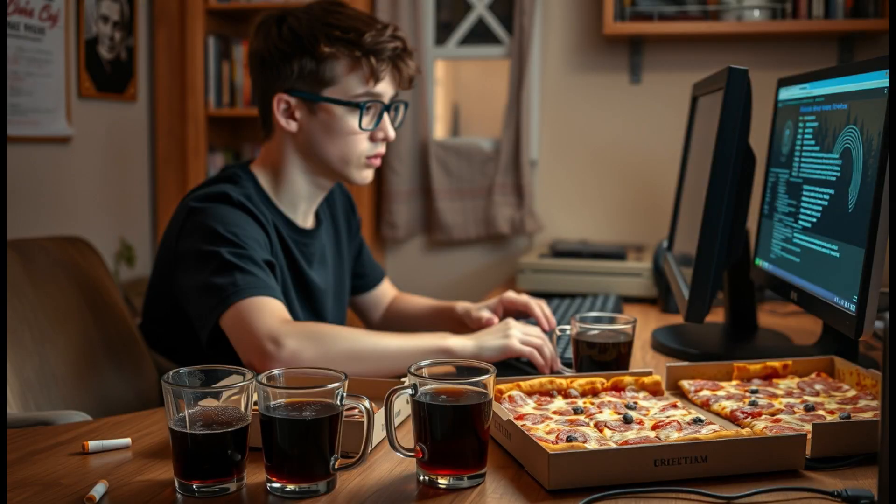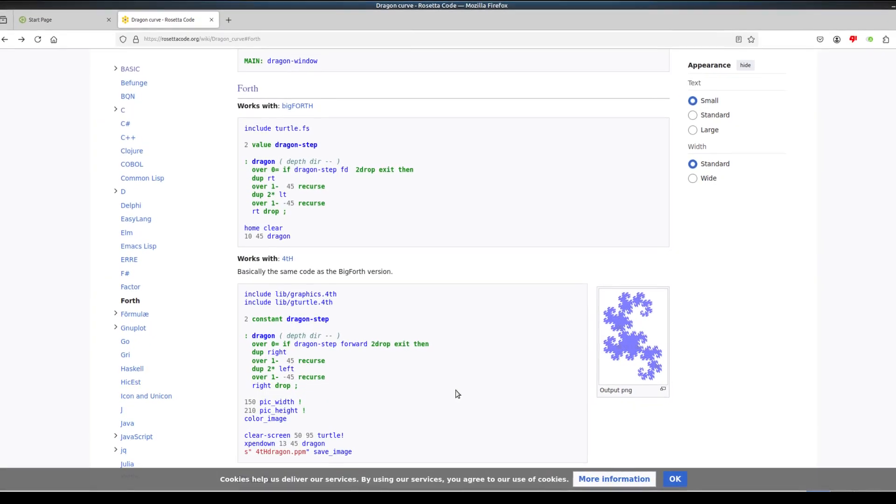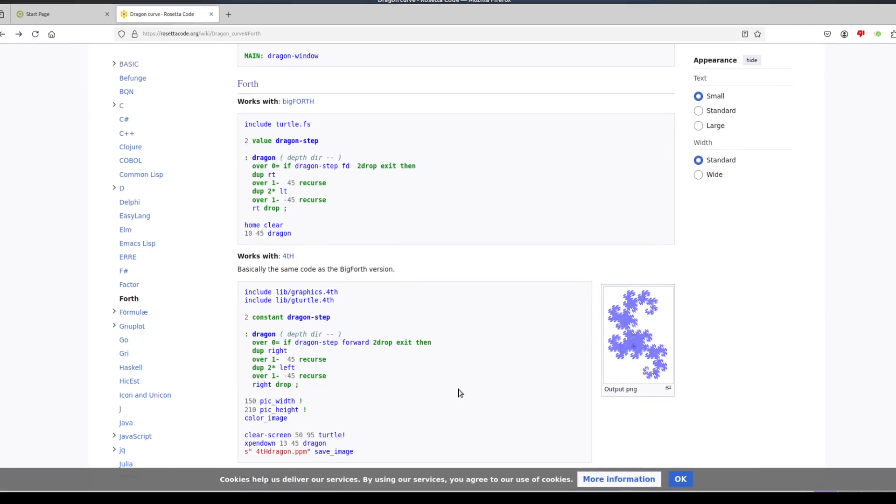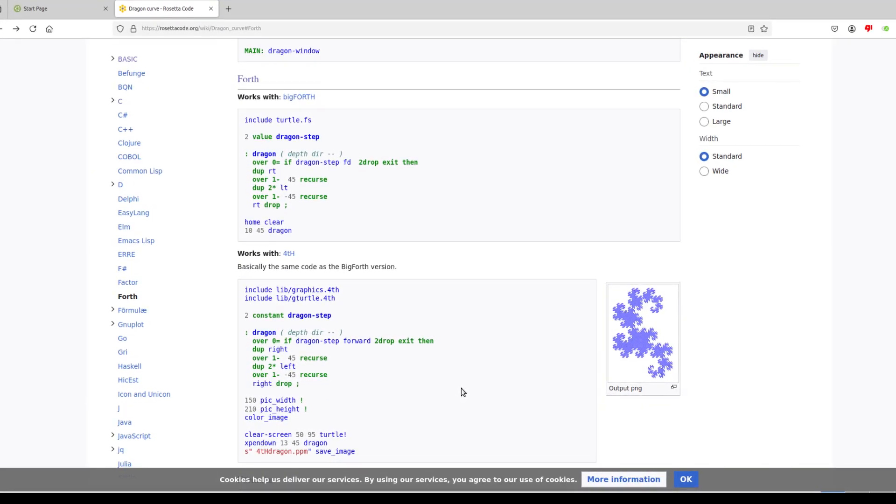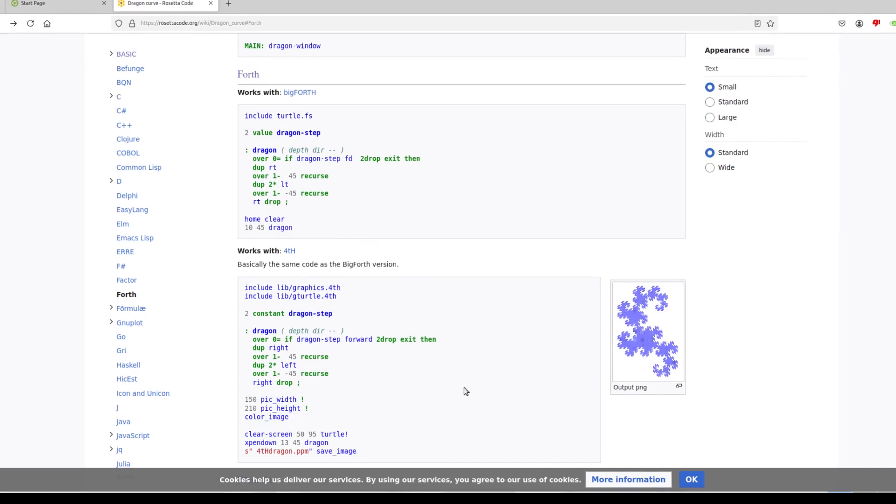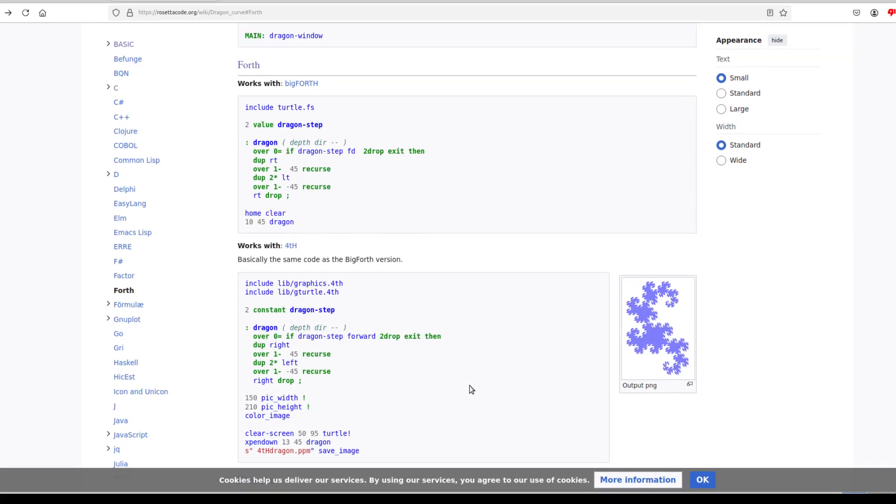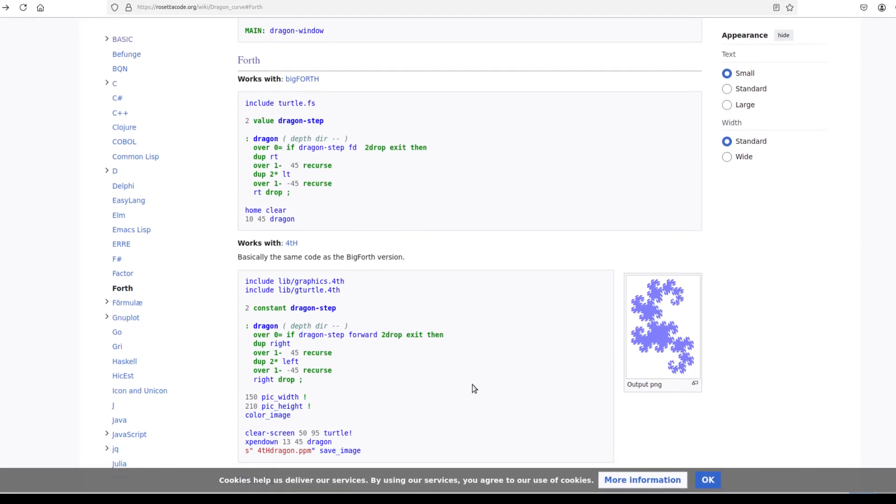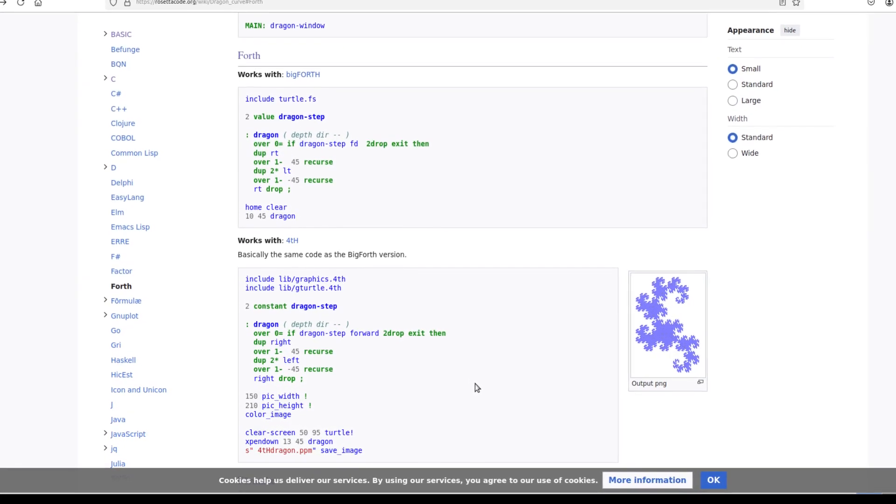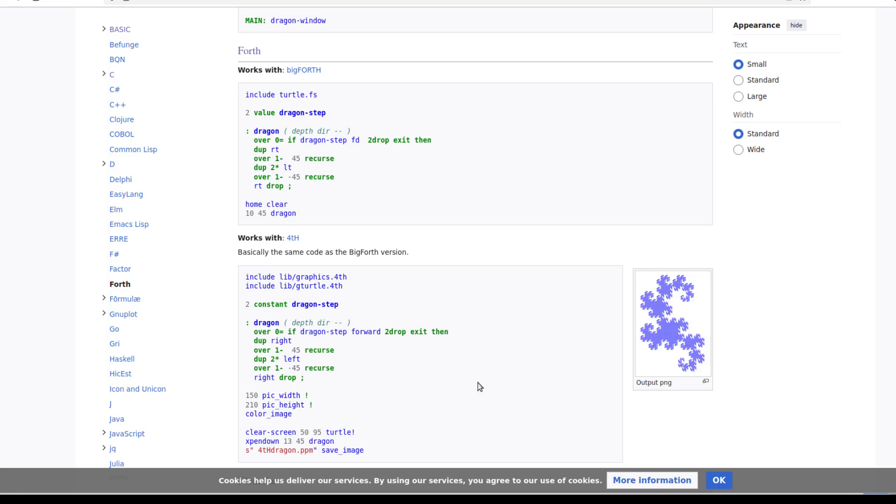One morning I open up my email and find a message with an enclosed source file. It's Forth, it compiles and runs without a hitch, so I include it in a repository. A year goes by, I'm coming across a Rosetta Code task that requires a graphics library, and then I remember I actually got one.